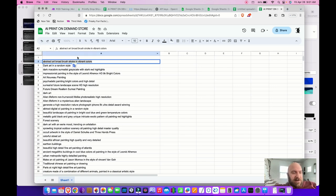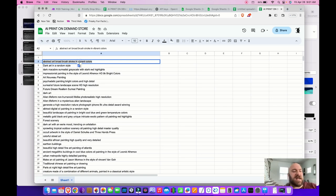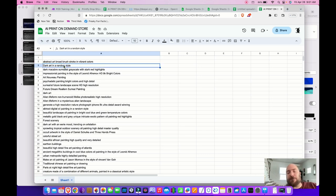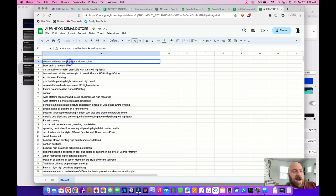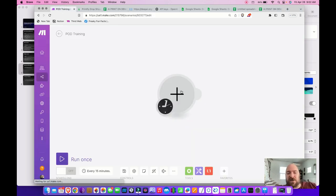In column A, cell two, I have 'abstract art broad brush stroke in vibrant colors.' You can copy that exactly for example's sake, or enter whatever you want. You'll need to refine your prompts before really letting this run — come up with a good set to generate the art you want on your products. I'm going to use cell A2.